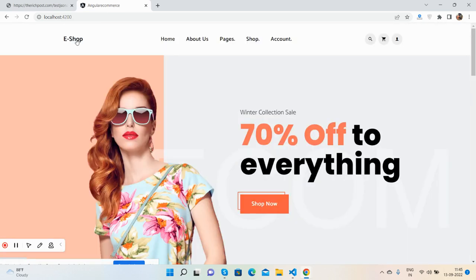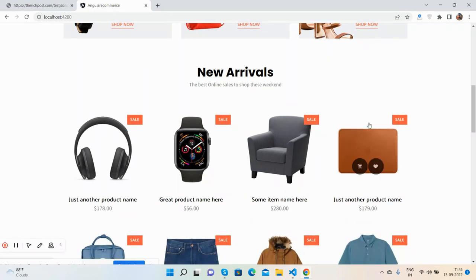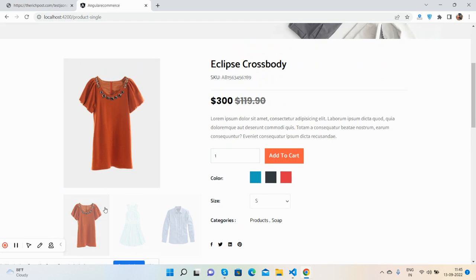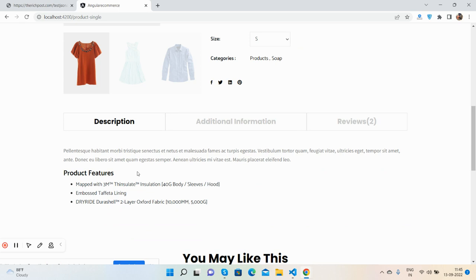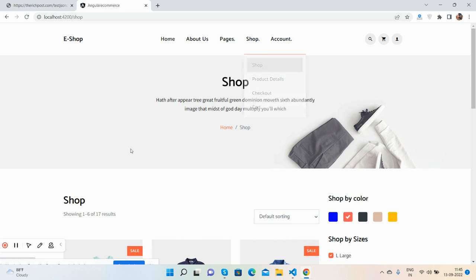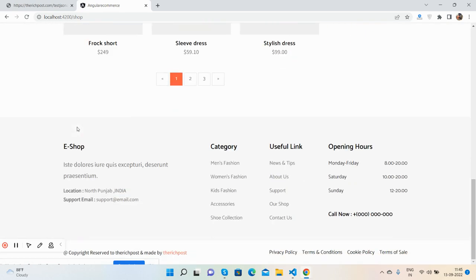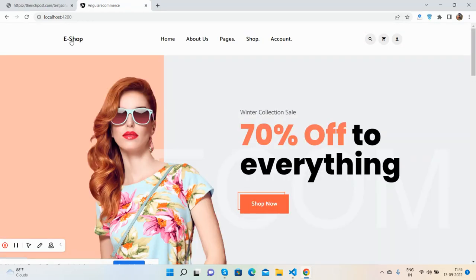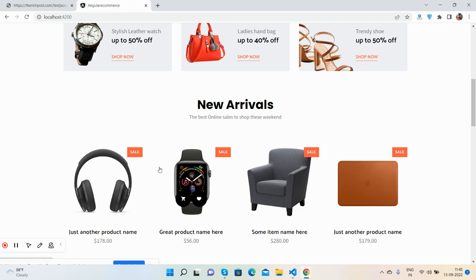Also, I will add gallery images as well and show dynamic data there. For the shop page, we can do the same API integration. So now you know how to get dynamic data for an ecommerce site by calling a Web API.